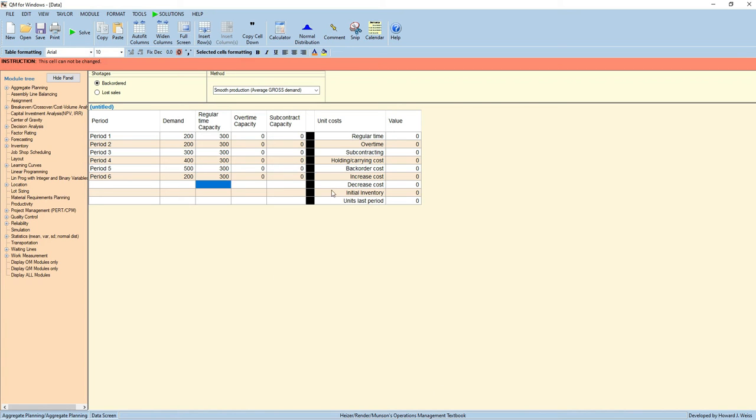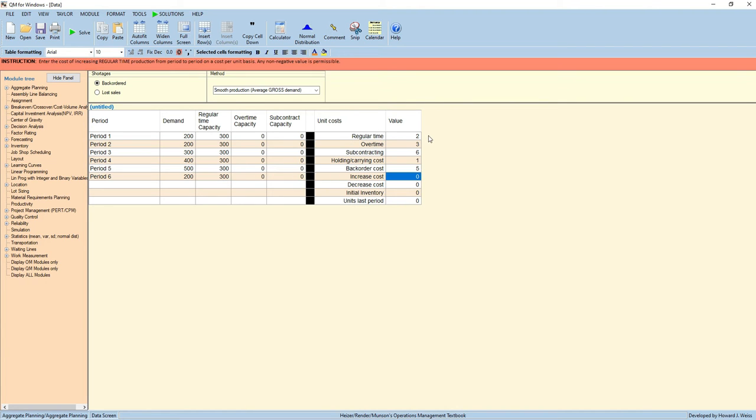For overtime capacity, this is at zero, same as subcontract capacity. For the unit cost, let us input the given. We have regular time $2, overtime $3, subcontracting $6, holding carrying cost $1, and back order cost $5.